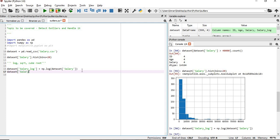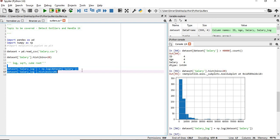Now we'll apply histogram on this: salary_log dot hist, bins equals 20. We will execute these two lines.